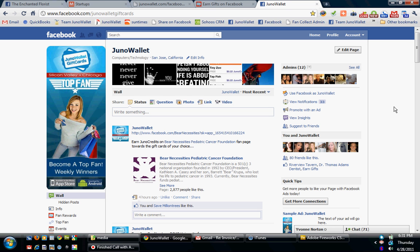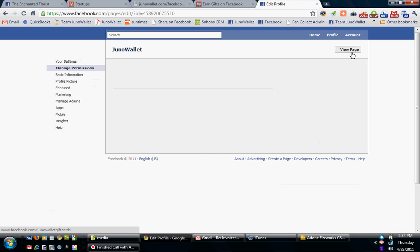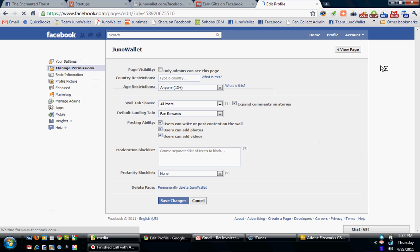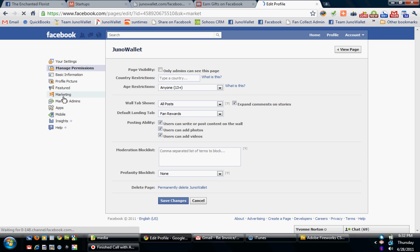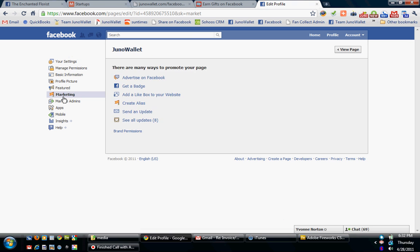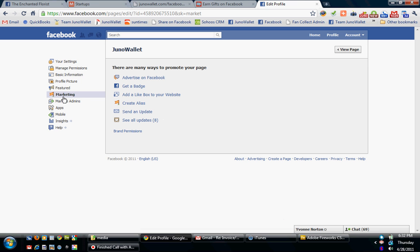Now, first, before I show you that, as many of you know, if you're an admin of a Facebook fan page, you can hit the edit button for your Facebook page, and Facebook offers you a marketing tab.